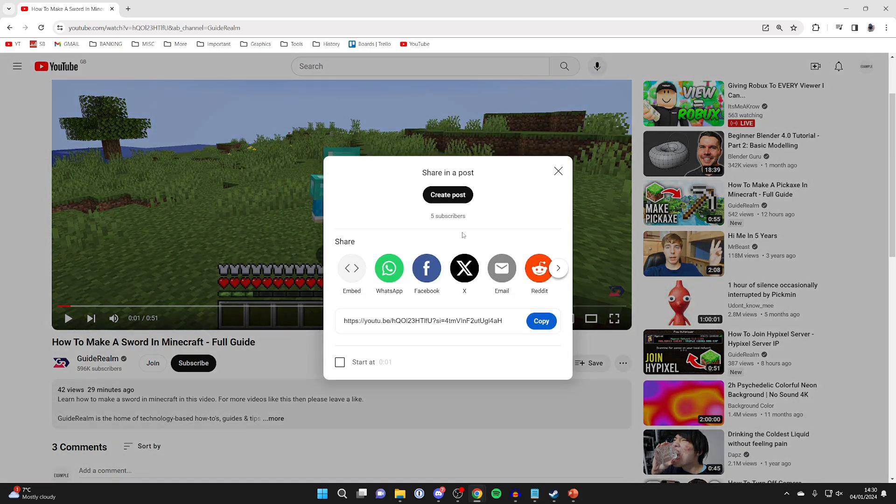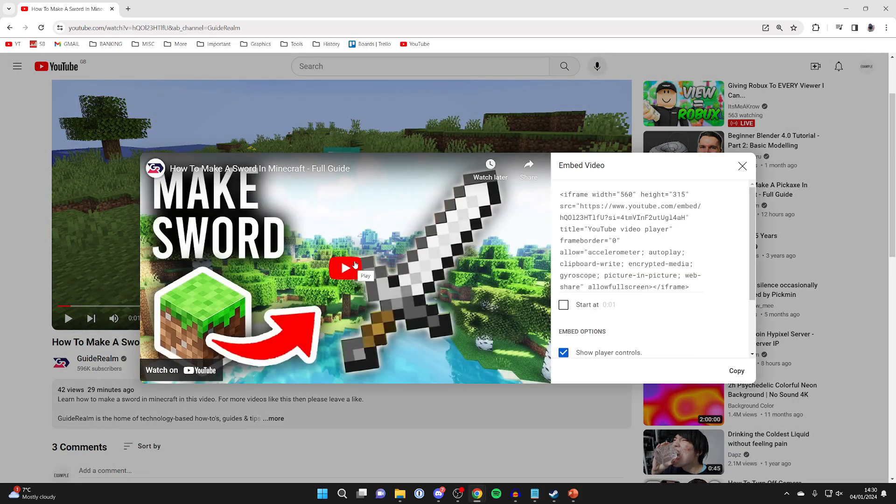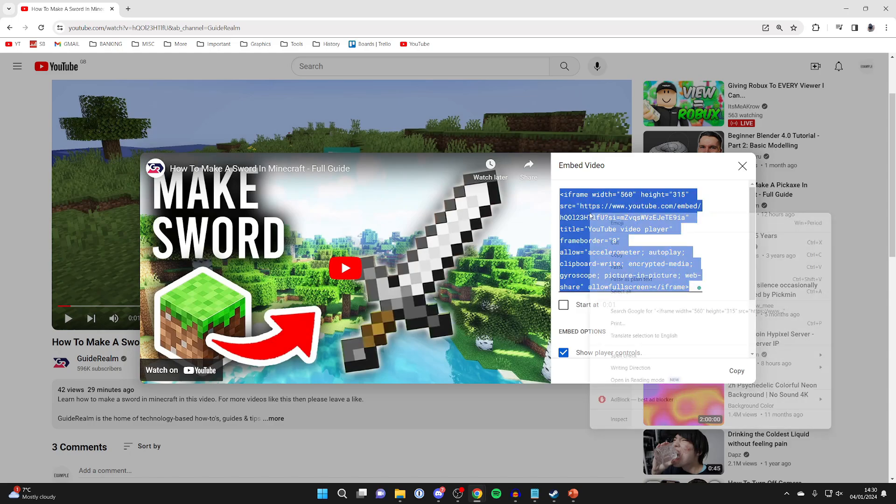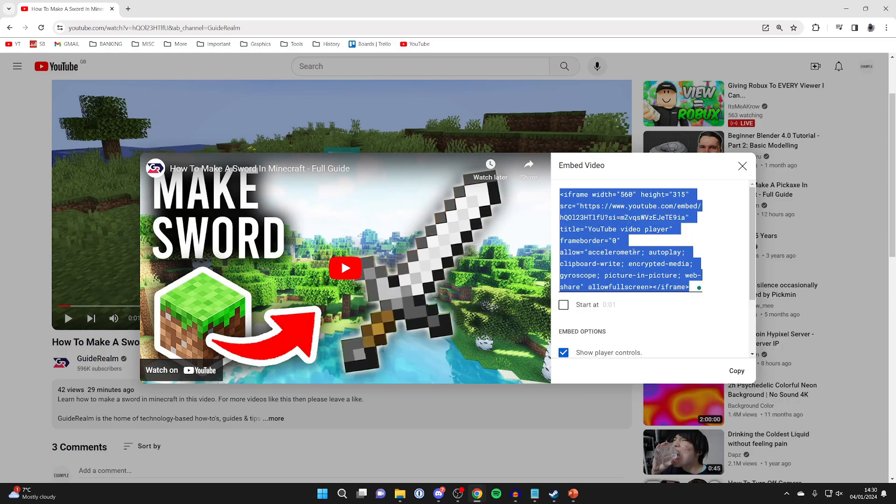You'll get this pop up and then what you want to do is click on embed just like this. Come over to the right and click on it and it should highlight it. Then right click on it and press copy.